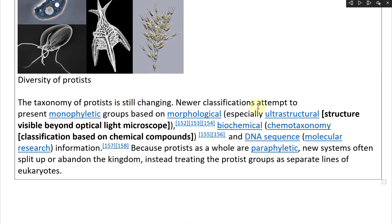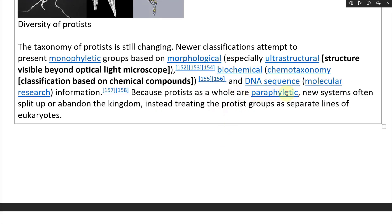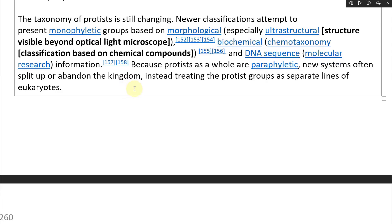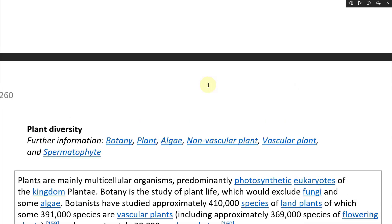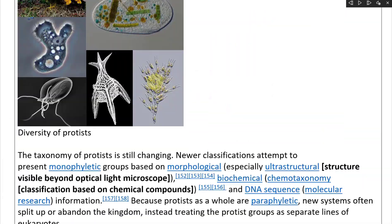The taxonomy of protists is still changing. Newer classifications attempt to present monophyletic groups based on morphology — especially ultrastructure, which is structure visible beyond an optical light microscope — and other groupings based on chemotaxonomy, which is classification based on chemical compounds, and DNA sequence or molecular research. Because protists as a whole are paraphyletic, new systems often split up or abandon the kingdom, instead treating protist groups as separate lines of eukaryotes.